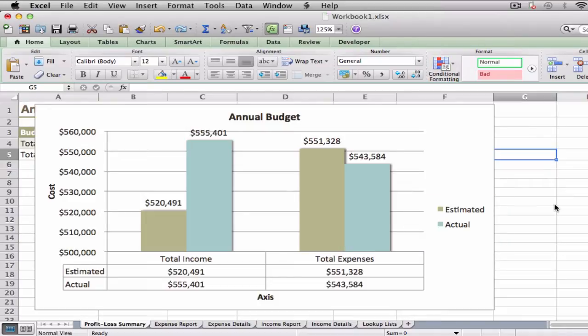For example, you might find the legend easier to read if it appears to the left of the chart. Alternatively, if you want more horizontal room to display your chart, you can move the legend above or below the chart.